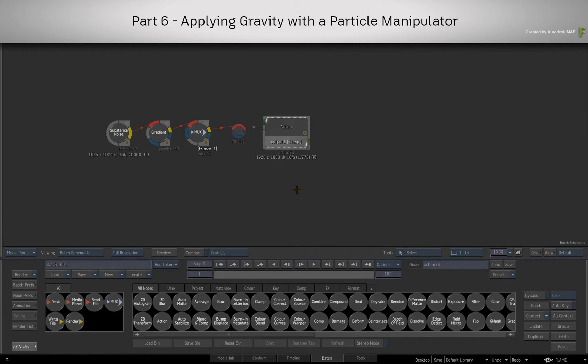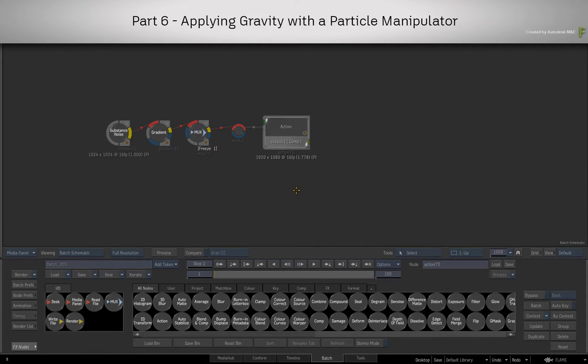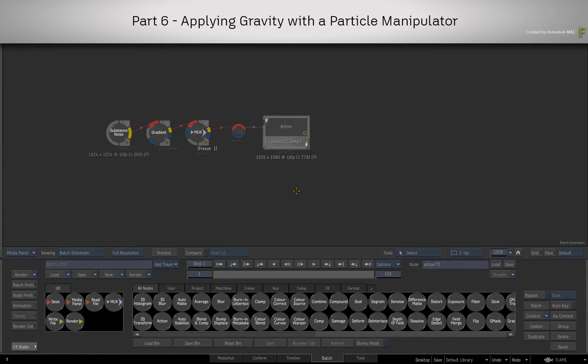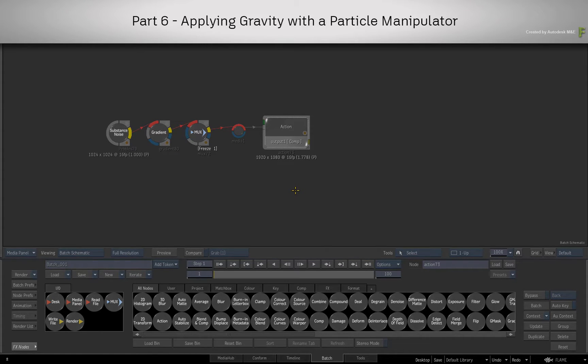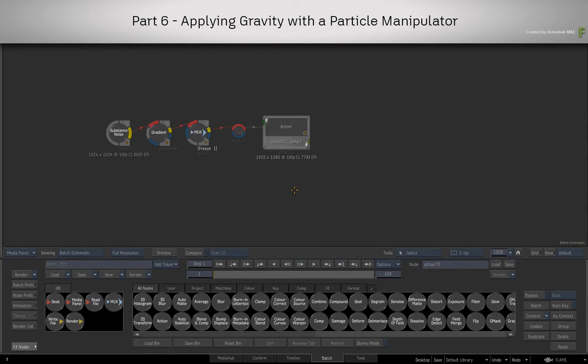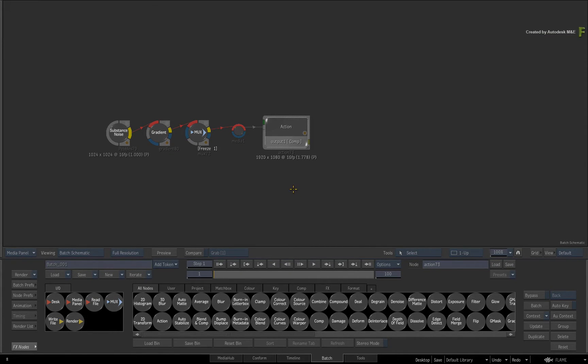These are called Particle Manipulators or Particle Animators. Now there is a whole range of them to choose from, but we are going to focus on a very popular one that everyone needs. So today, we are going to focus on gravity.